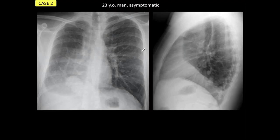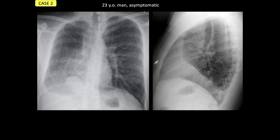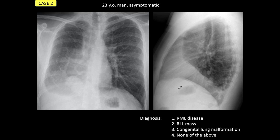Let's go now to case number two. This is a 23-year-old man, asymptomatic. Obviously there is a very striking abnormal appearance of the right hemithorax and right lung, and also on the lateral view there are abnormal opacities. I'm going to give you four possible diagnoses: right middle lobe disease, a right lower lobe mass, a congenital lung malformation, or none of the above.